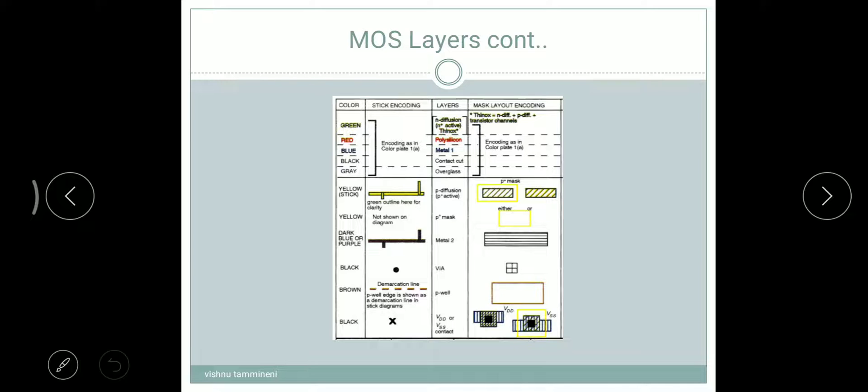The next one is P-mask. We use yellow color. It is not shown on the stick diagram. In mask layout that is a rectangular yellow color shape. Metal 2 uses dark blue or purple — that is the stick encoding, and the mask layout uses horizontal general lines.